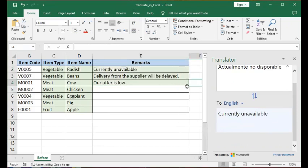If you haven't seen the previous video on translation using Microsoft Word, I do suggest you watch that so you can get an appreciation of what's common between the two and what's different.